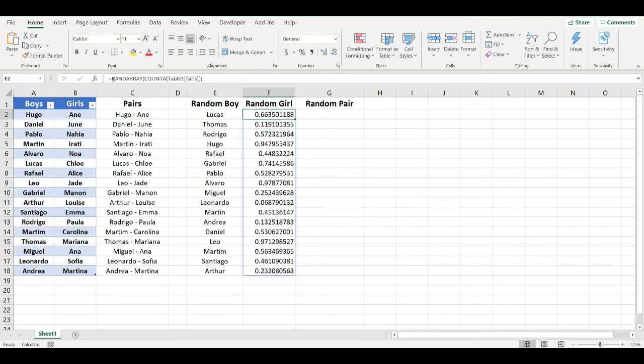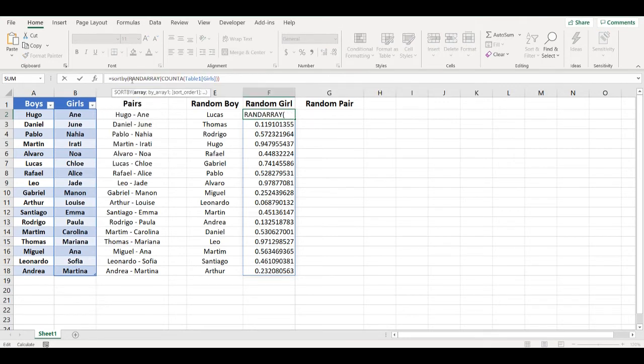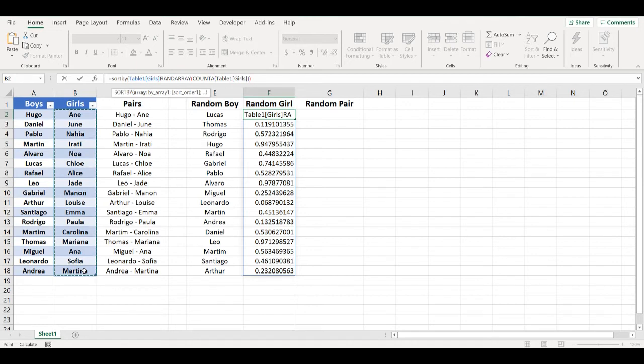And then use SORTBY function to sort list of girls names randomly.